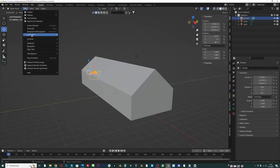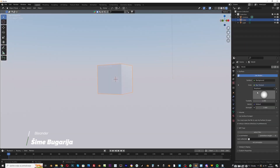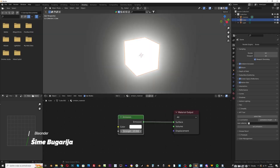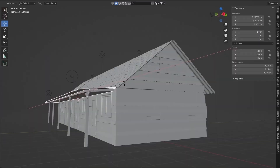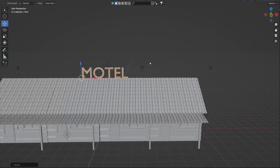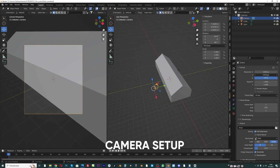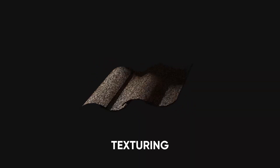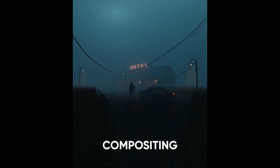This series, guided by Saim Bougarija, a Blender user with six years of experience specialising in film animation, provides a step-by-step guide on constructing a 3D cinematic scene in Blender. Throughout the tutorial, you'll gain insights into crucial aspects such as proper camera setup, modeling techniques, look dev and texturing, volumetric setup, and cinematic lighting and compositing.